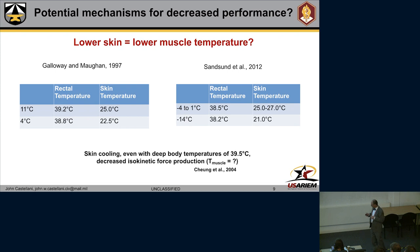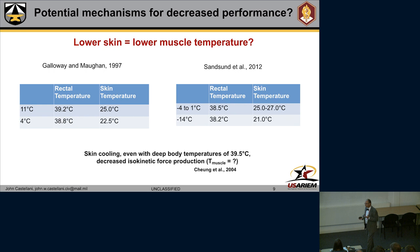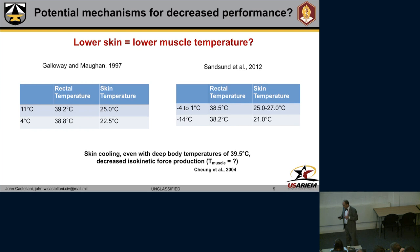In those cold air experiments, deep body temperatures are actually going up, skin temperatures of course are falling, and we would think muscles are also warm. So what is causing this potential decrease in exercise performance? Deep body temperatures were very similar between the maximal conditions in Galloway-Amon, with the difference being skin temperatures were down about two and a half degrees Celsius. This raises the question: does lower skin temperature equal a decrease in muscle temperature? Work from Chung showed that skin cooling, even with fairly high deep body temperatures, decreased isokinetic force production. This gives us an area that is very relevant for future work to find out what's going on with performance.